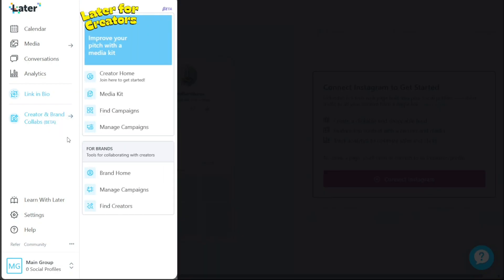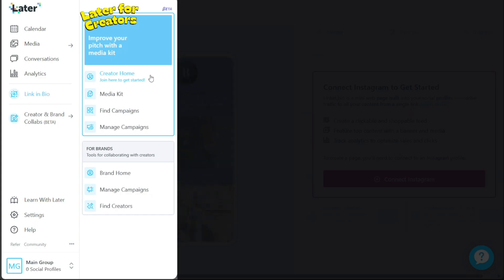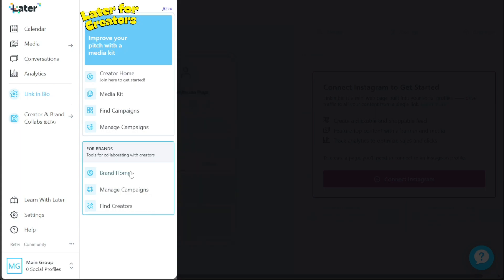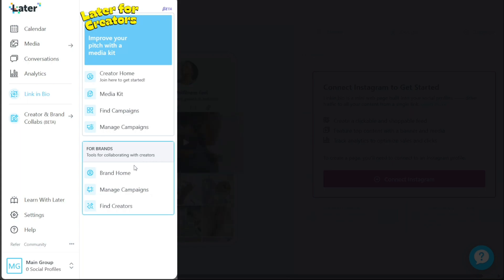Under the Creator and Brand Collab section, Later offers a glimpse into the beta version features designed for creators and brands. For creators, there's a dedicated creator home where you can join and get started on your collaborative journey. You can also access a media kit to showcase your work and find potential campaign opportunities. On the other hand, brands have access to powerful tools for collaborating with creators, and within the Brand home you can manage campaigns and find creators who align with your brand vision.